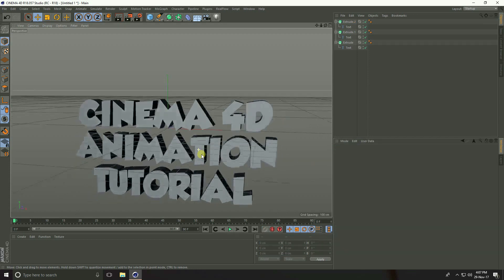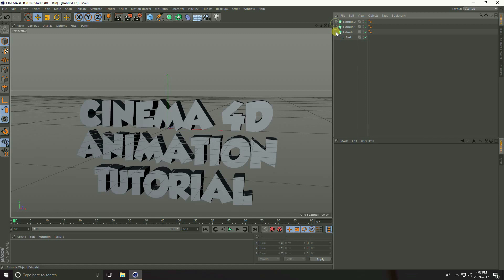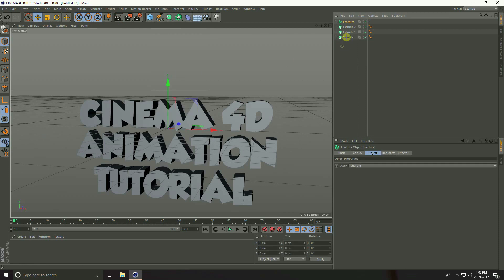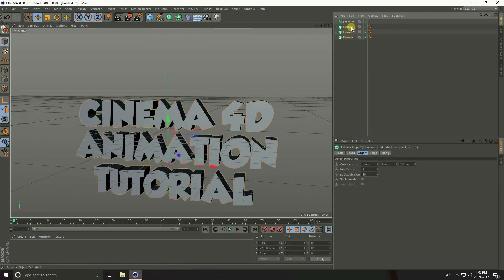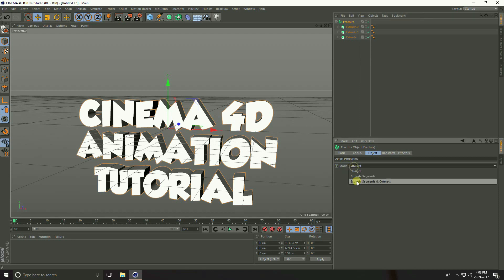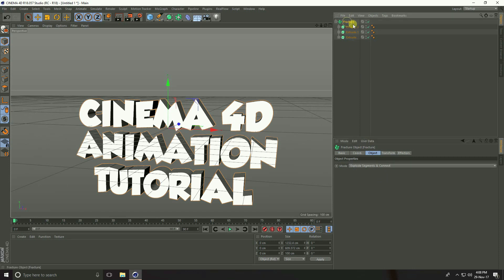Take Fracture — go to MoGraph and take Fracture. Select all Extrude objects and make them children of the Fracture. Select Fracture, go to Object, and set the mode to Explode Segments and Connect.